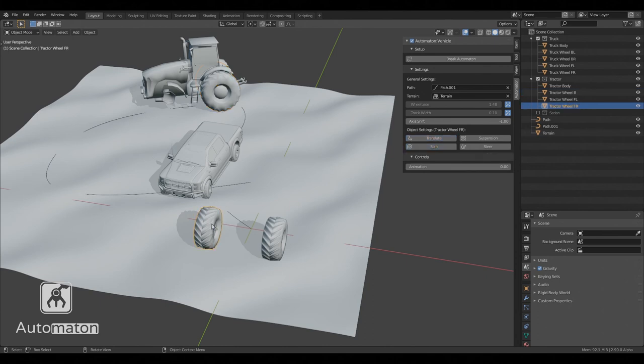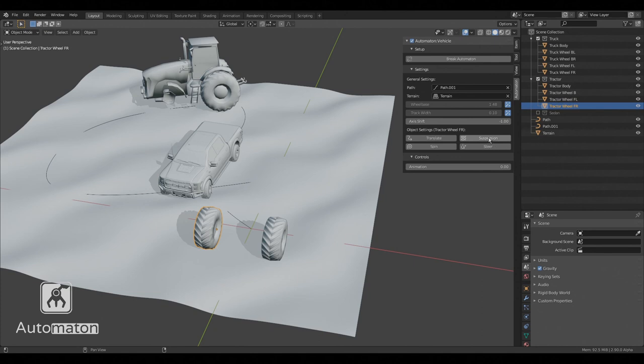As for the front wheels, they do need to be separate because they feature not only suspension but also steering.